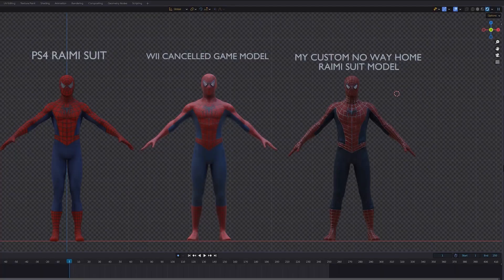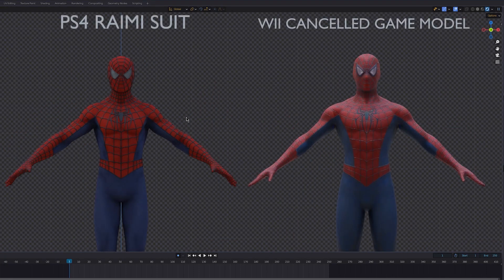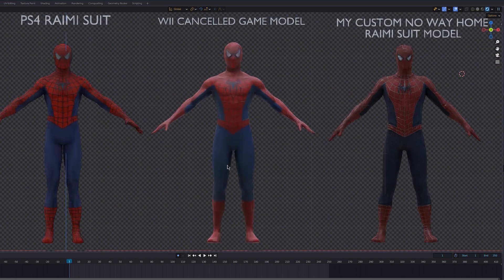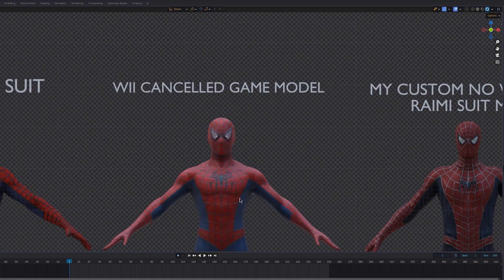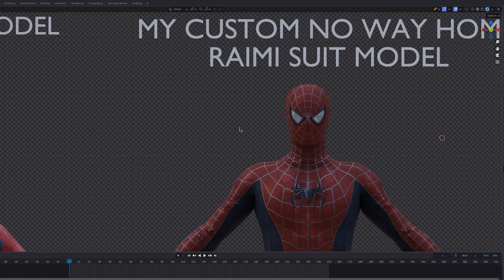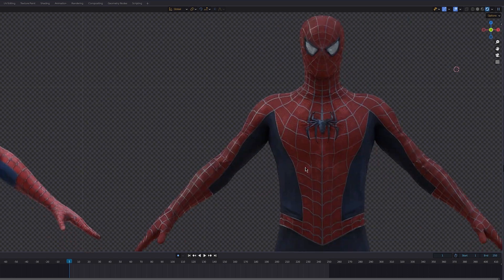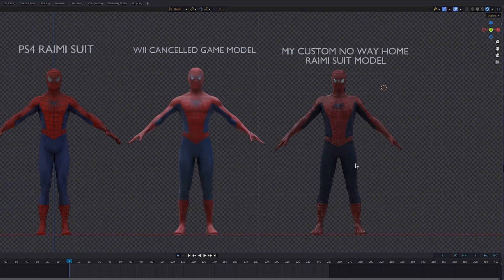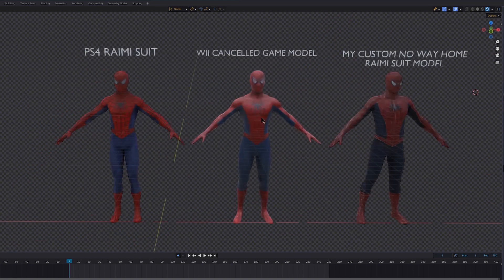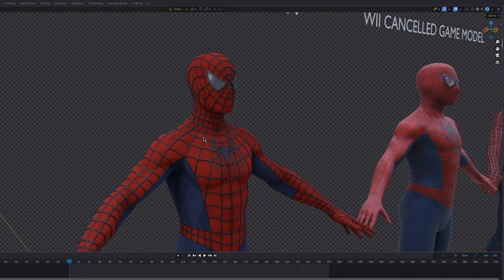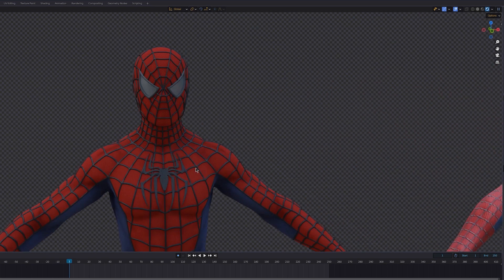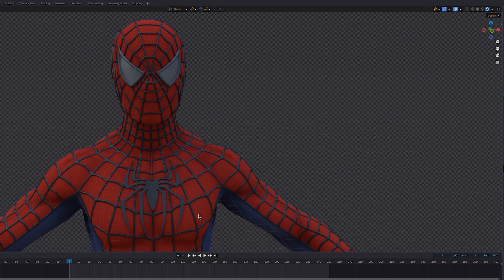So let's take a look at all the available Sam Raimi Spider-Man models out there. Here's the PS4 suit, and here's the model from the cancelled V game. And here's my very own model I put together a while ago. So yeah, let's look at them closely. I love the PS4 model but it's too overused by fan filmmakers. I also don't like the proportions — it's not really similar to the actual Tobey Maguire version.